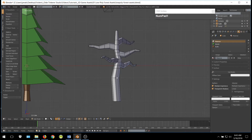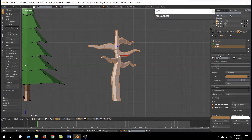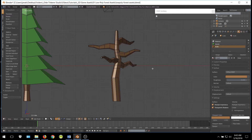When you are done, go ahead and select the entire tree and assign the trunk material to it. So that is tree number two.